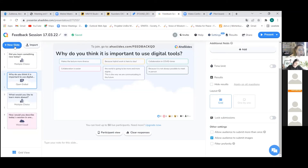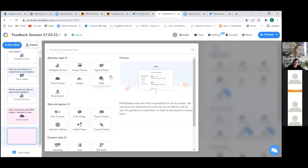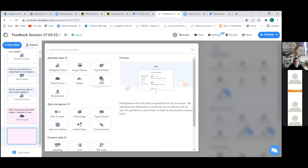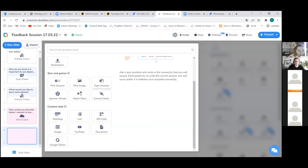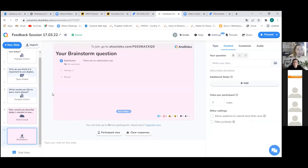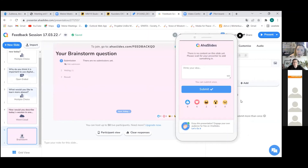There are always new features in AhaSlides that I'm not even aware of — for example, there's a new brainstorm feature and a Q&A. In brainstorm, you can vote on ideas: after everybody has submitted an idea, it is possible to vote on it right away without wasting any time.